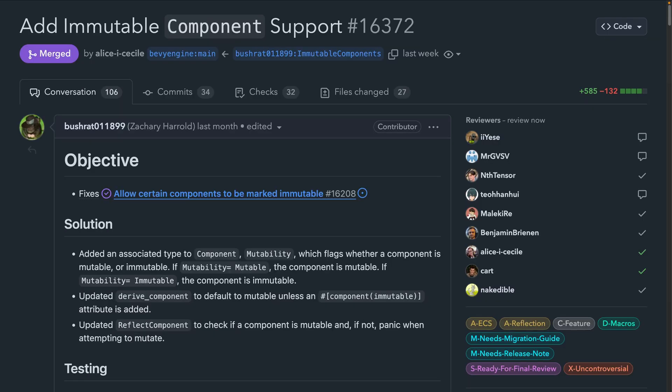With the advent of observers and hooks in Bevy 0.14, a question was quickly asked about a potential on-mutation event. Implementing this event contains certain challenges around performance, but being able to use hooks and observers to guarantee that values are always up to date is still very useful. PR 16372 introduces immutable components, which through preventing exclusive references enable fully capturing all values, since changes to values can only happen via removal or replacement, not mutation. The on-remove and on-insert observers and hooks can fully capture a value without needing to subscribe to every mutation, which is currently not possible.